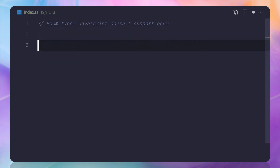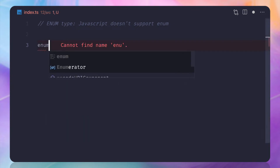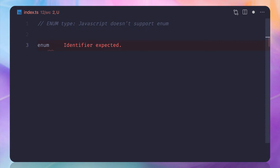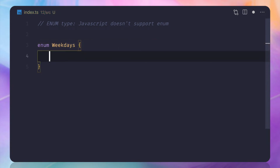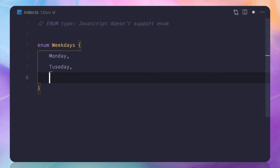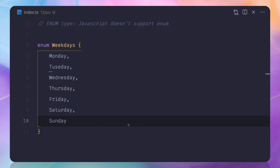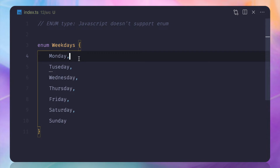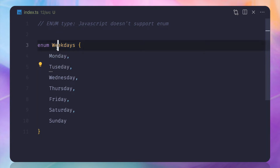To create an enum, use the enum keyword followed by the name — for example, 'weekdays'. Then inside curly braces, list each weekday: Monday, then with a comma Tuesday, and so on for the others. Notice that these are not written as strings — they are just simple words. These are the element names or values for each entry in the enum.